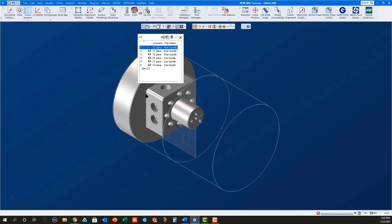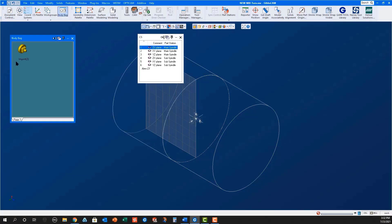Double-click the solid model to place it in the body bag and rename it Part in Main.